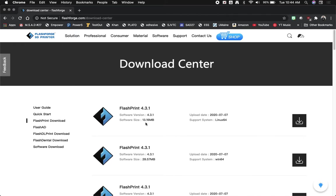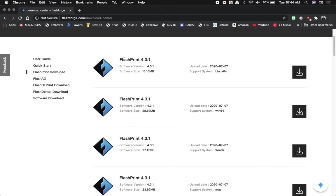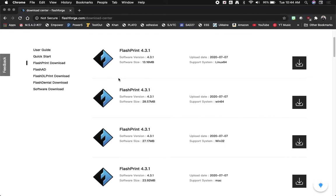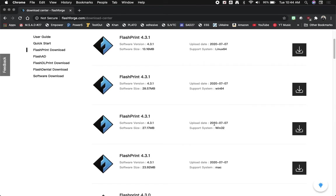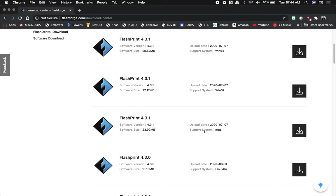So here we have the different available versions of FlashPrint. Now you will notice that there are versions for Linux, Windows, 64-bit, 32-bit, and Mac. So what we want to do is find the latest version, in this case it's 4.3.1. If you're watching this video at a later date it may have been updated. You're just going to find the latest version for your operating system and click on download.